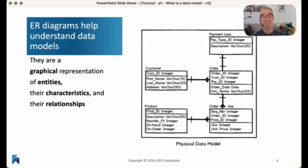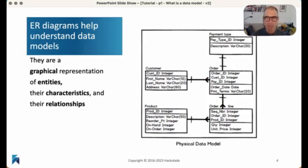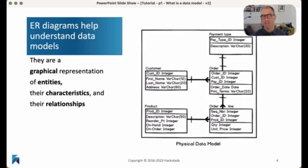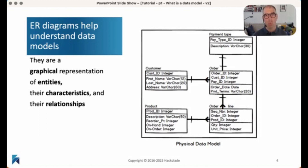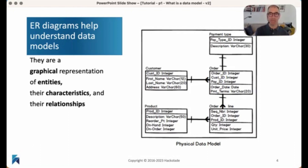Something you will always find in a data model is something we call an ER diagram — an entity-relationship diagram. This is something that many of us have encountered during our computer science studies. It's a very simple way of understanding those systems. They're just a graphical representation of the entities — the things, the persons, the artifacts, the things that we work with in a system — their characteristics, their attributes like height, age, weight, everything you want to say about a particular entity, and how these different entities are related to each other. A customer places an order; the order is paid with a payment type — those types of things are related to each other.